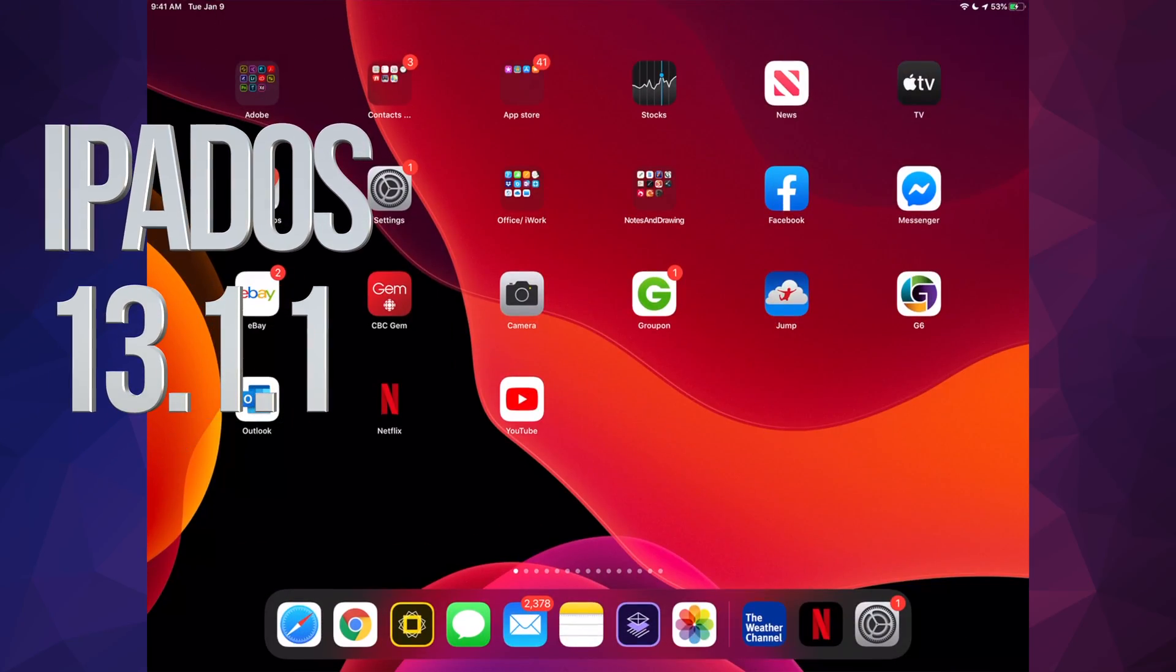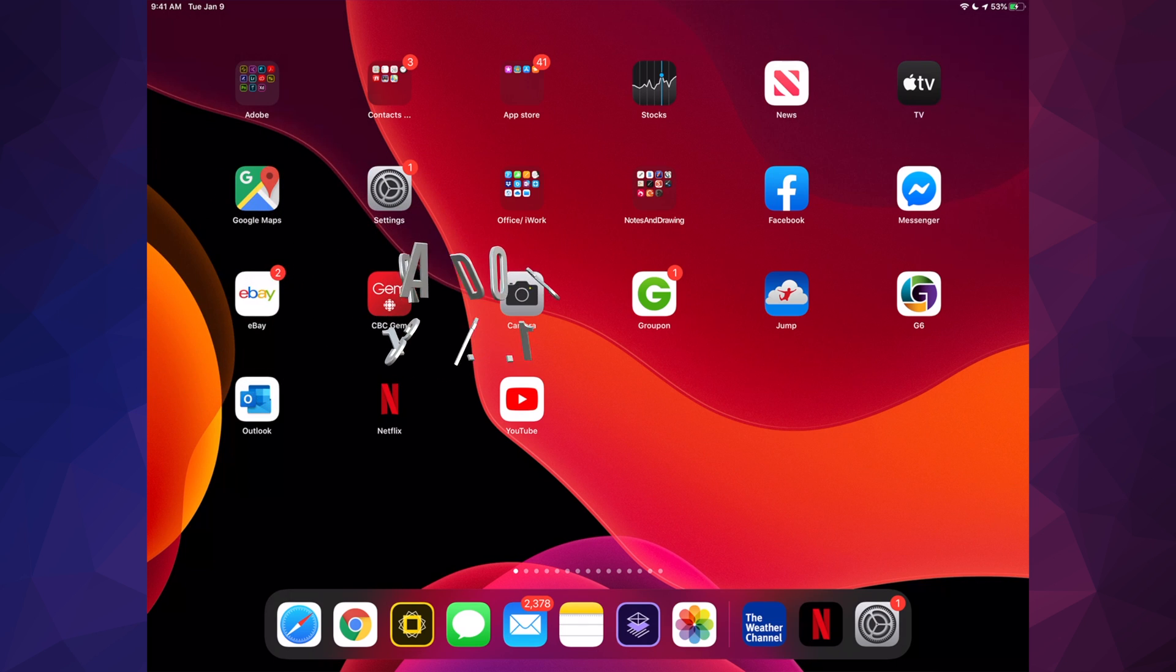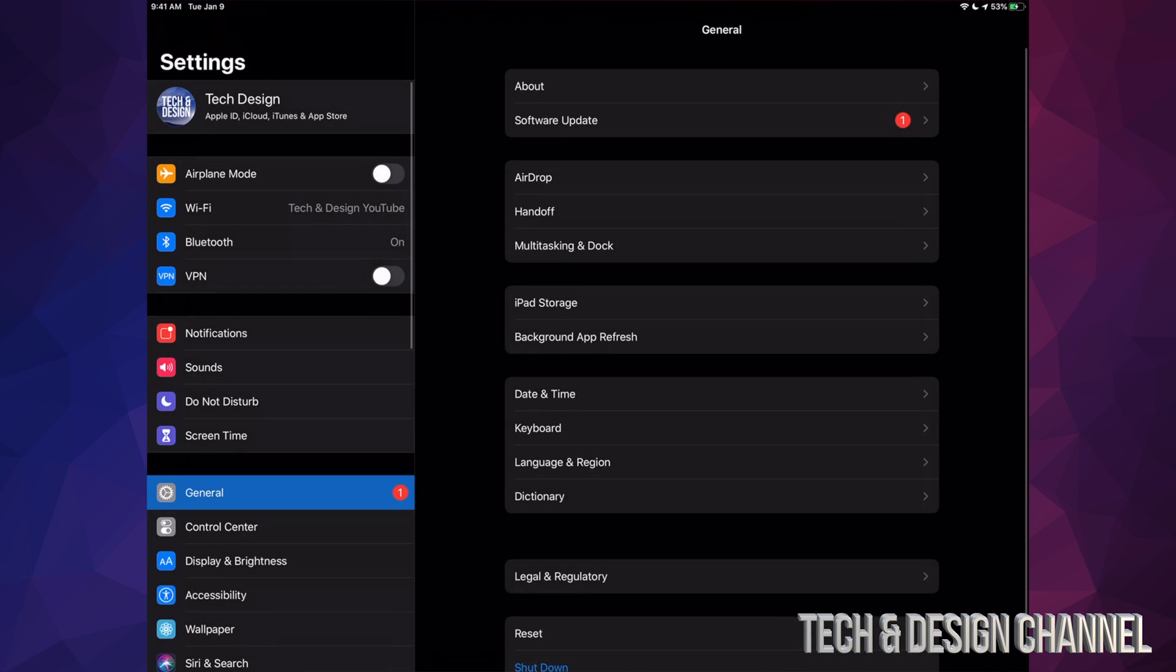Hey guys, on today's video we're going to be updating your iPad to the latest OS. Let's just go right into your settings.